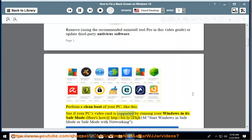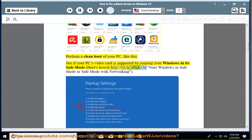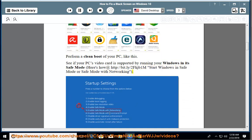Is supported by running your Windows in its safe mode. Here's how at http://bit.ly/2fkjb1m. Start Windows in safe mode or safe mode with networking.